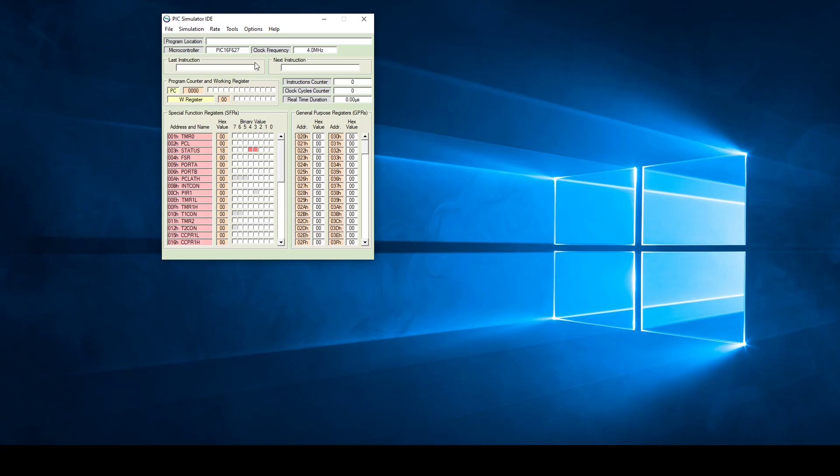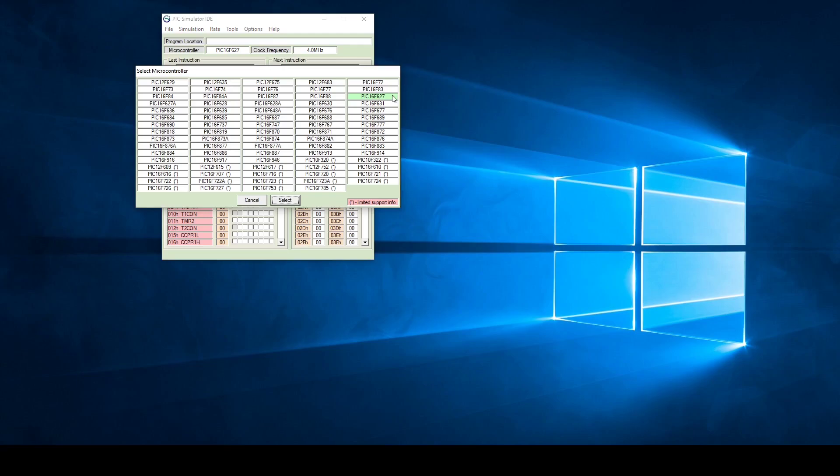Let me just go back there and show you something else. If you look at the different microcontrollers you can see there's quite a number of different PICs. You need to select the correct one in order for your program to compile correctly for the one that you want to use.